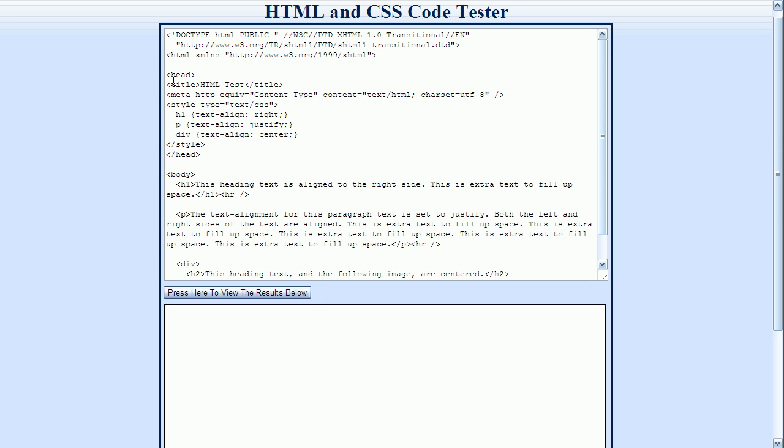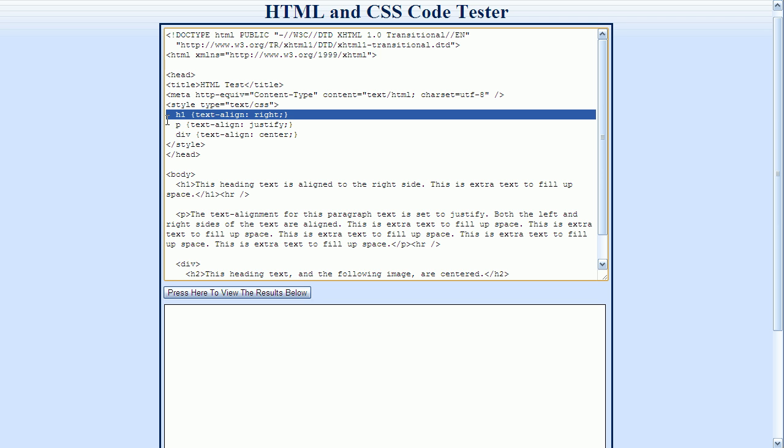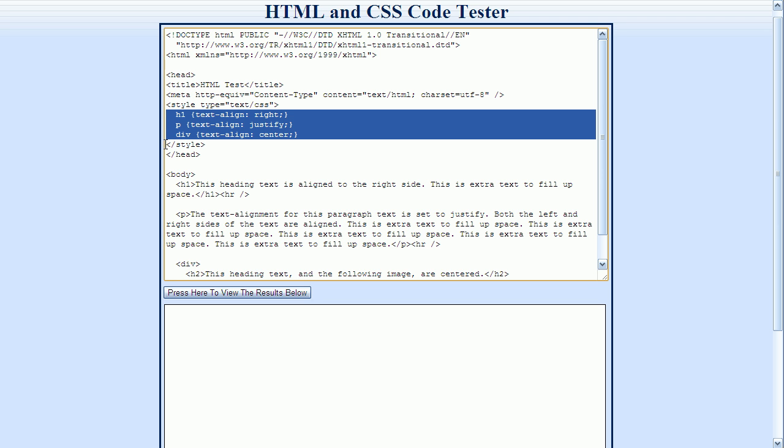This second method uses a style tag that is located in the head section of the document. Here is our head section. This is the beginning and ending of the head section. And here is the style tag that starts here and ends here. The style information is located right here in between the opening and closing style tags.